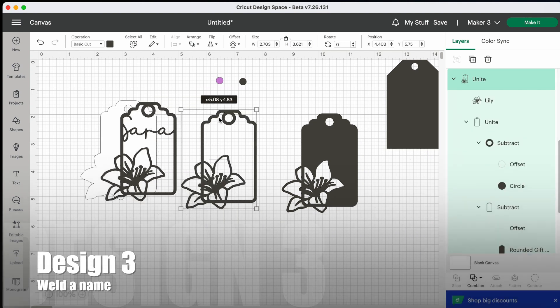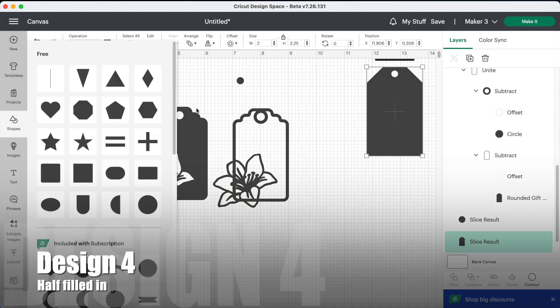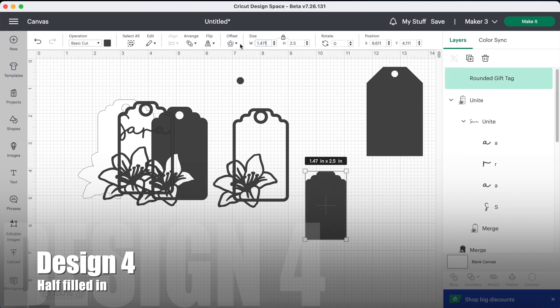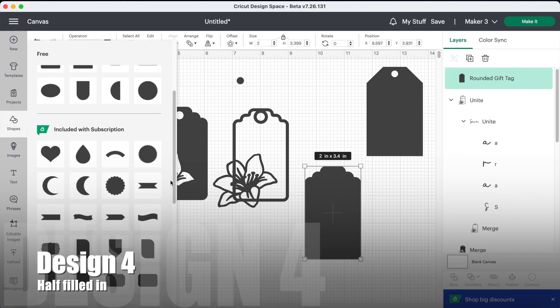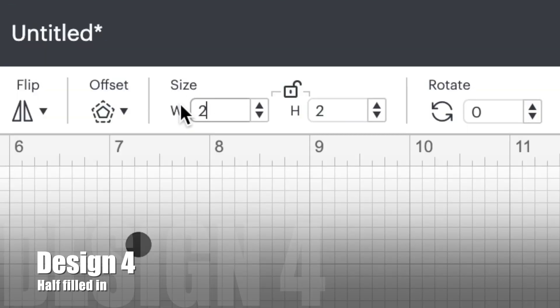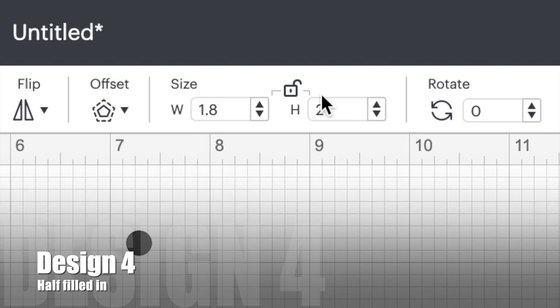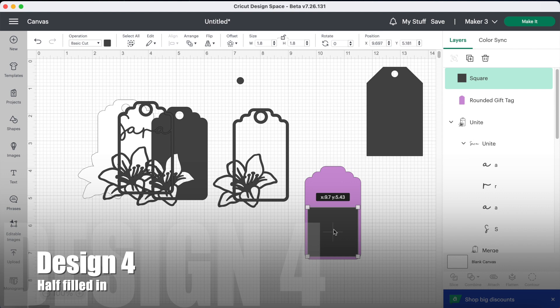For our final design, we're going to need another tag from Shapes and we're also going to need a square from Shapes. You're going to want to resize your square. I find that 1.8 by 1.8 inches works well. Place your square at the bottom of the tag, leaving a border at the bottom on the two sides of approximately an eighth of an inch.